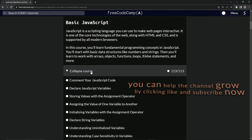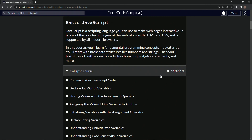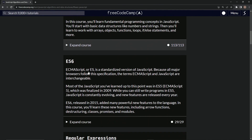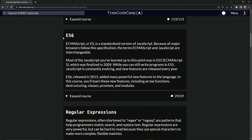All right, so that's the end of that. Challenge 113 — we just knocked it out. Good to go. Now we're on to ES6. I'll read all this stuff in the intro and we'll see you next time.